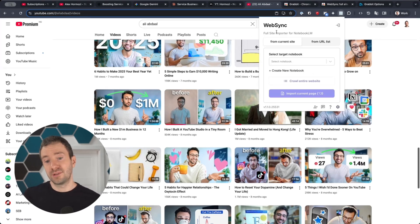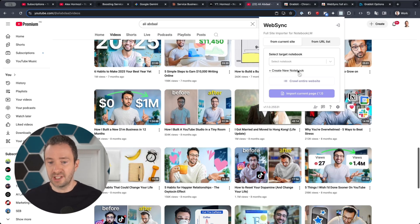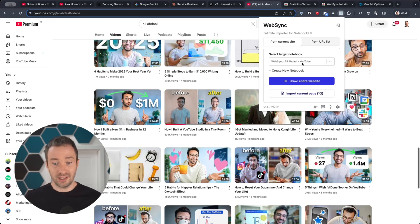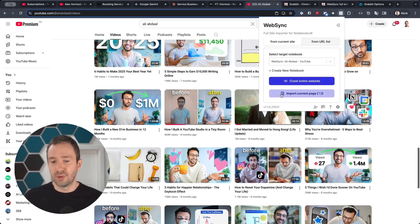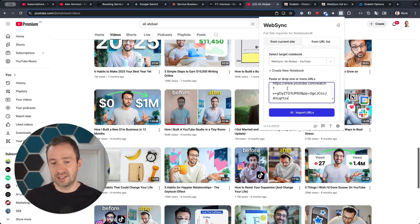After that, I can just go in my extensions and find the WebSync Full Site Importer. If you're logged on to Notebook.lm, you'll directly see the interface; otherwise you'll need to log in. I can create a new notebook. Here I'm just going to call it WebSync Ali Abdaal—we can change the name later. I can click on Import from URL List, and now I can paste. You can see I essentially have these 48 links that I have copied.